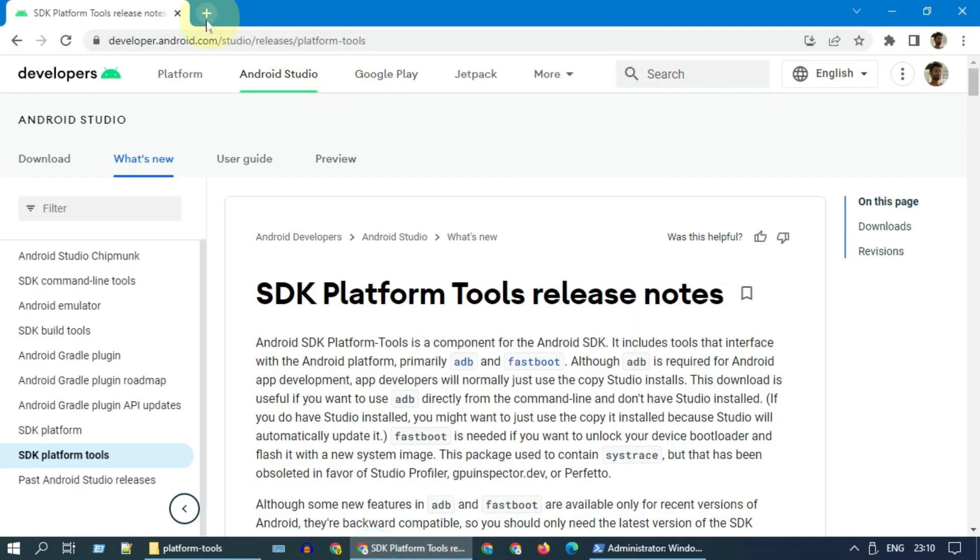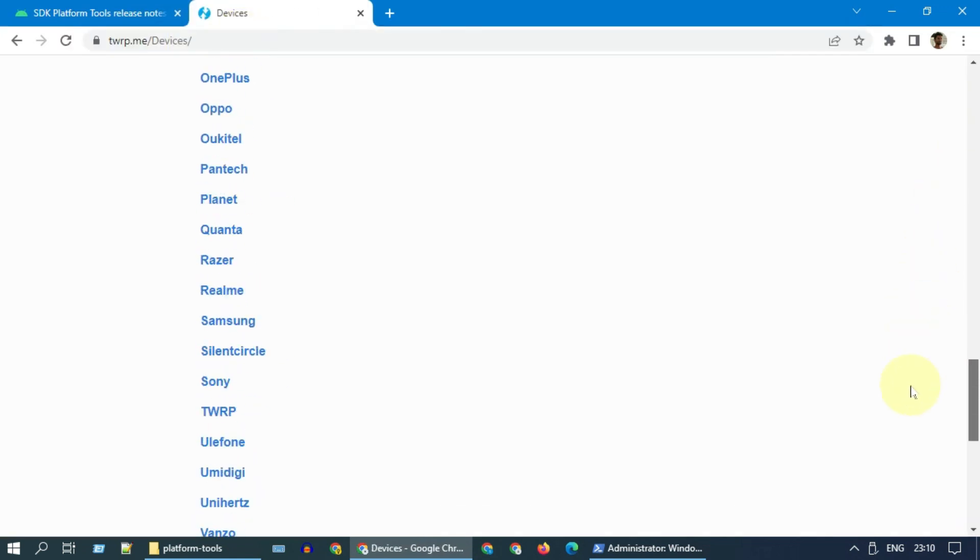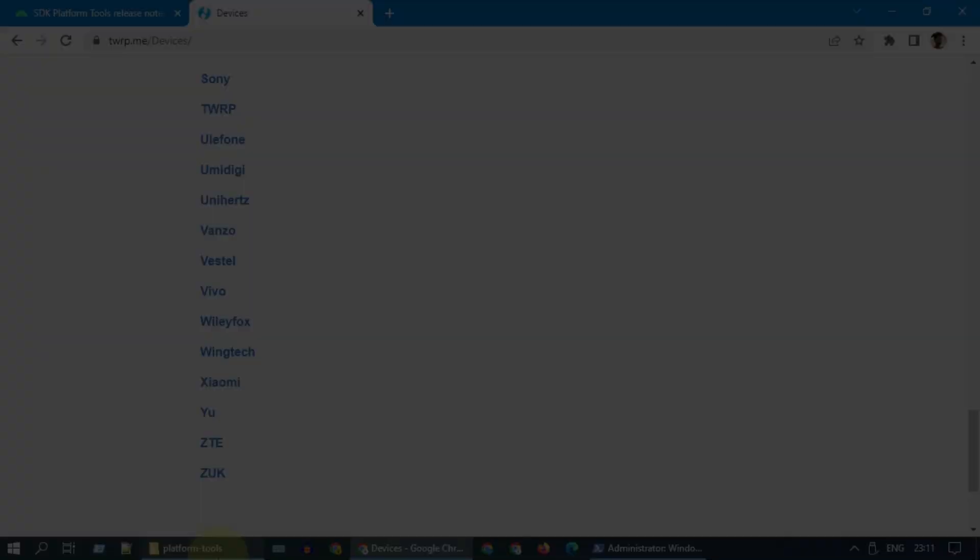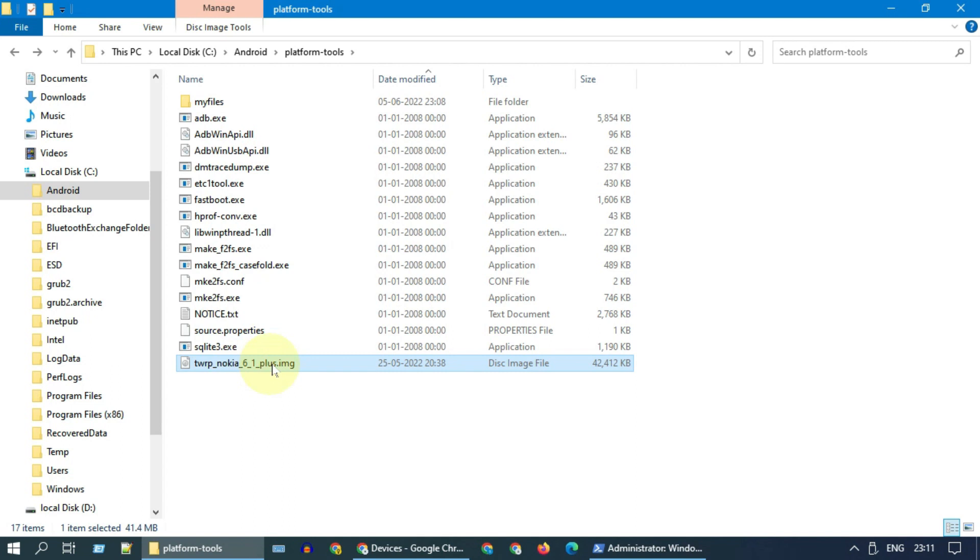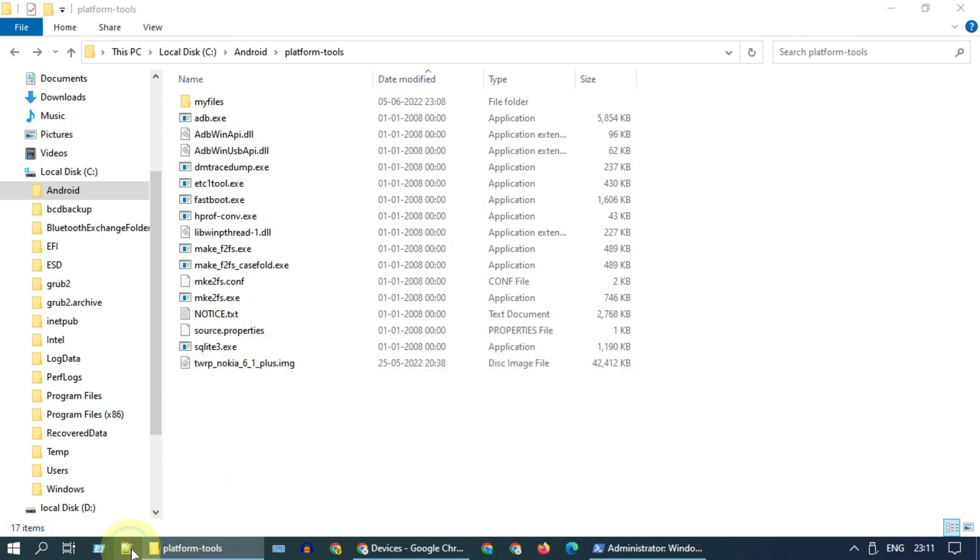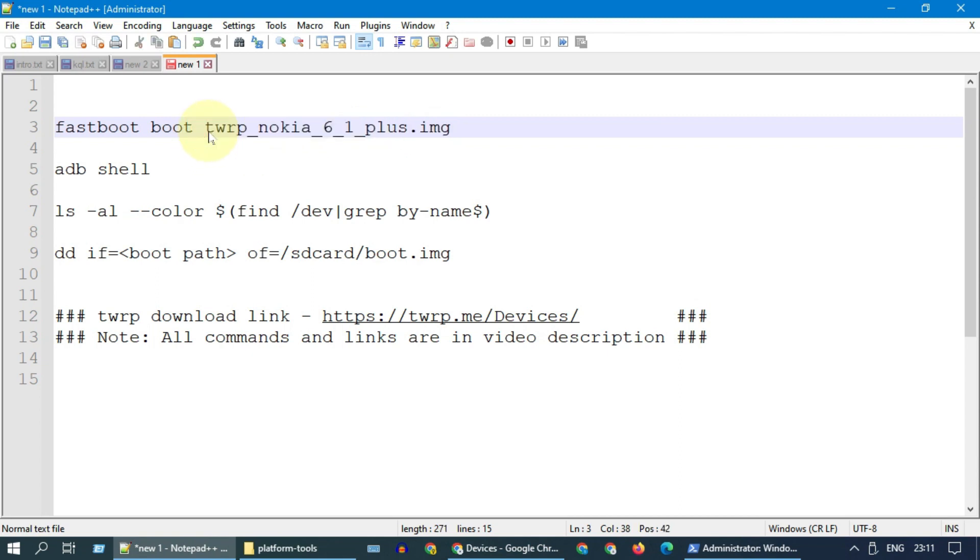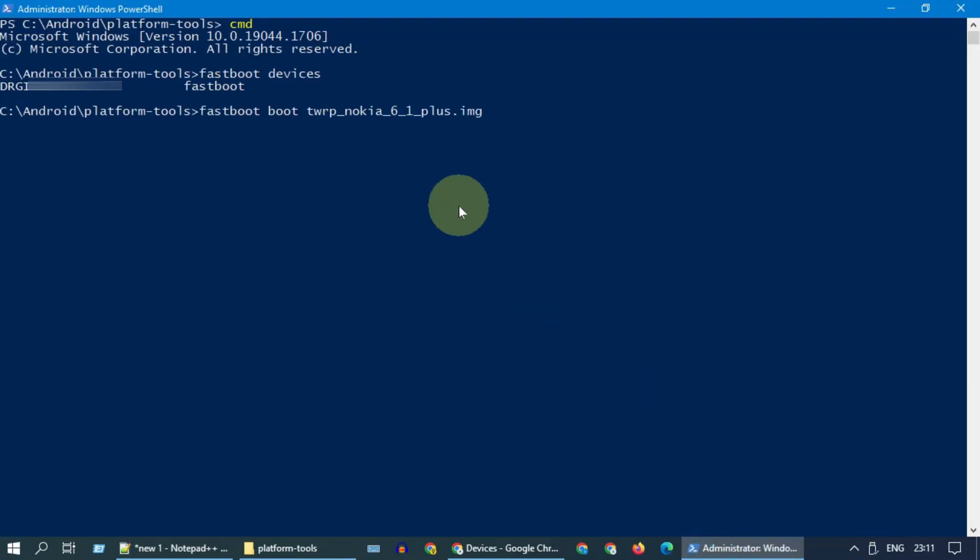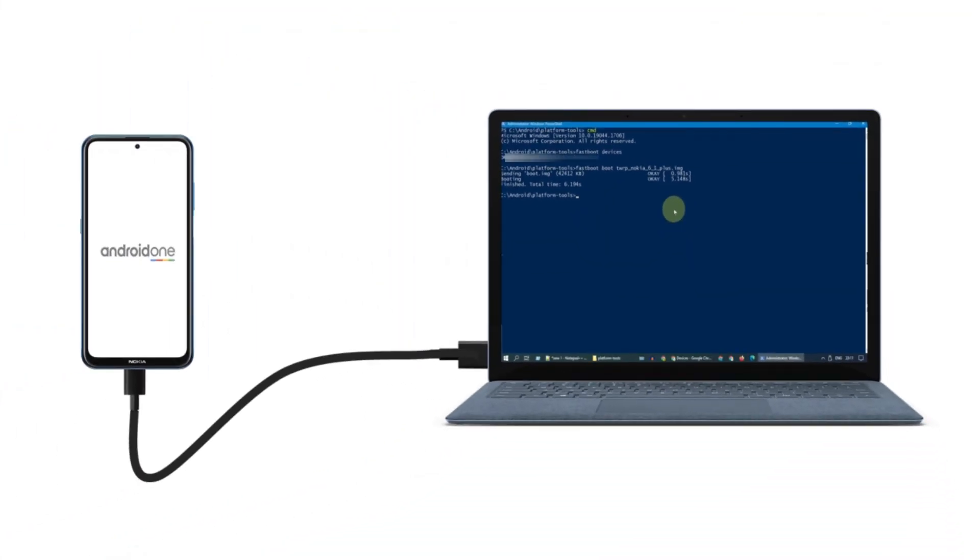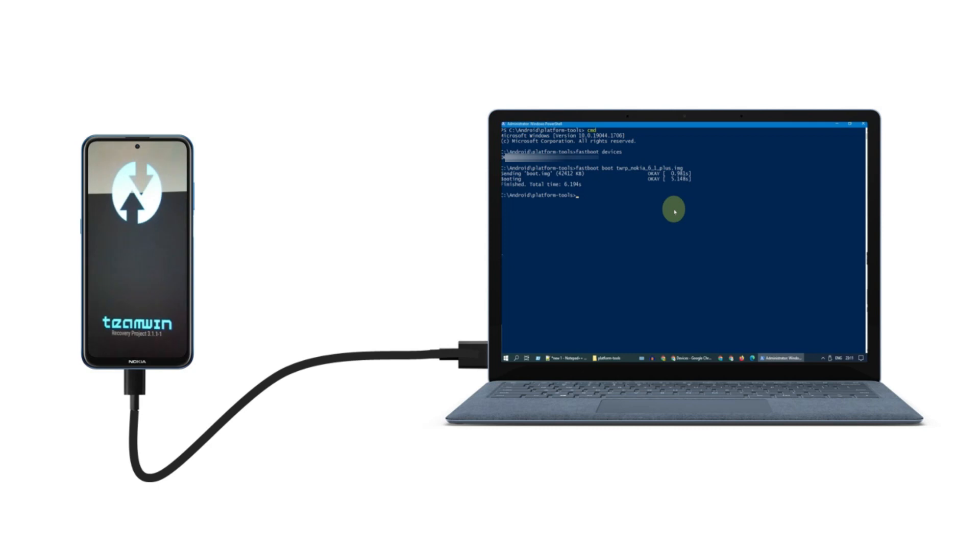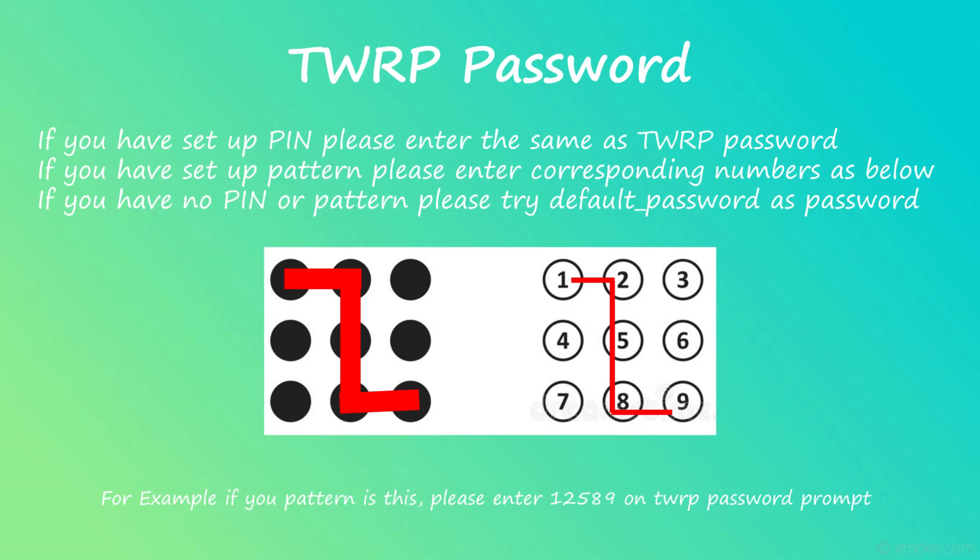Now search Google and precisely download TWRP custom recovery image file for your device model and place it in the same folder where you have ADB and fastboot exes. We now need to execute this fastboot boot command with your custom recovery file name. All these commands are available in the description. Please note we are not flashing boot partition. Instead we are just temporarily booting into custom recovery. As a result, you should see your Android device booting into custom recovery. If it's asking for password, please provide the password that you use for screen lock.